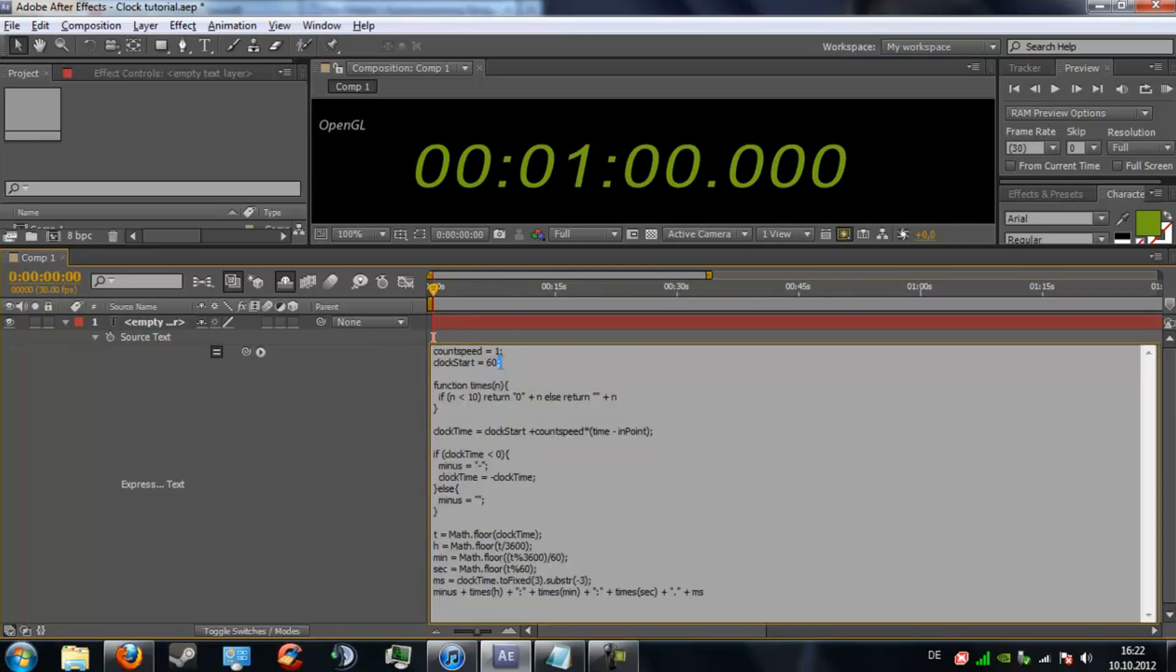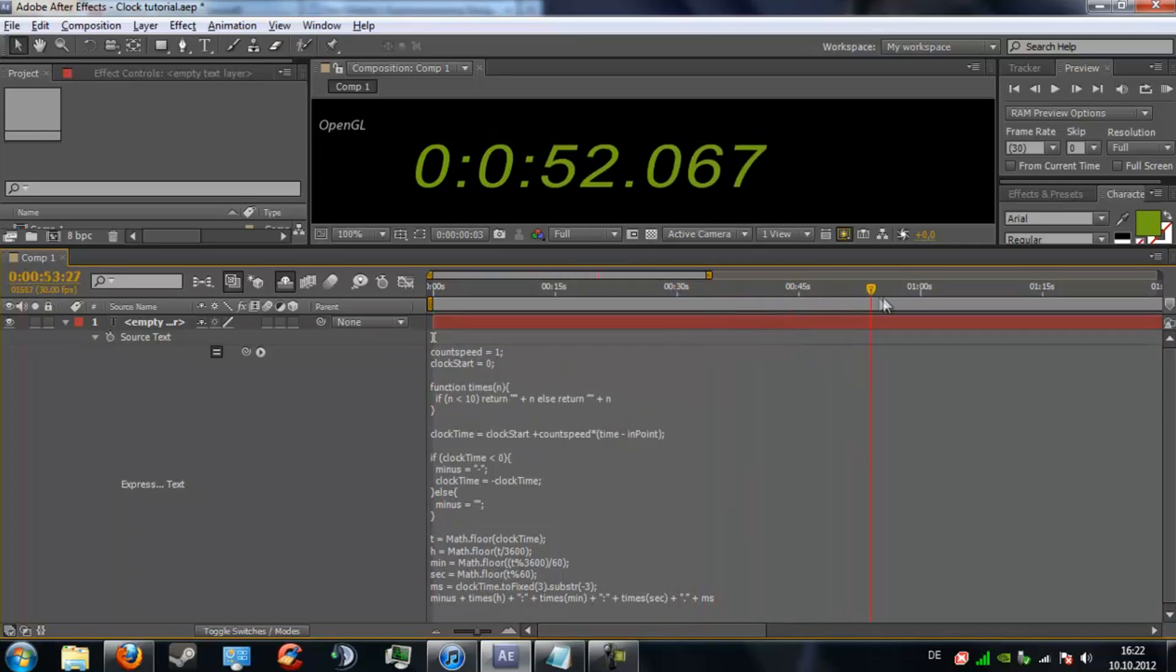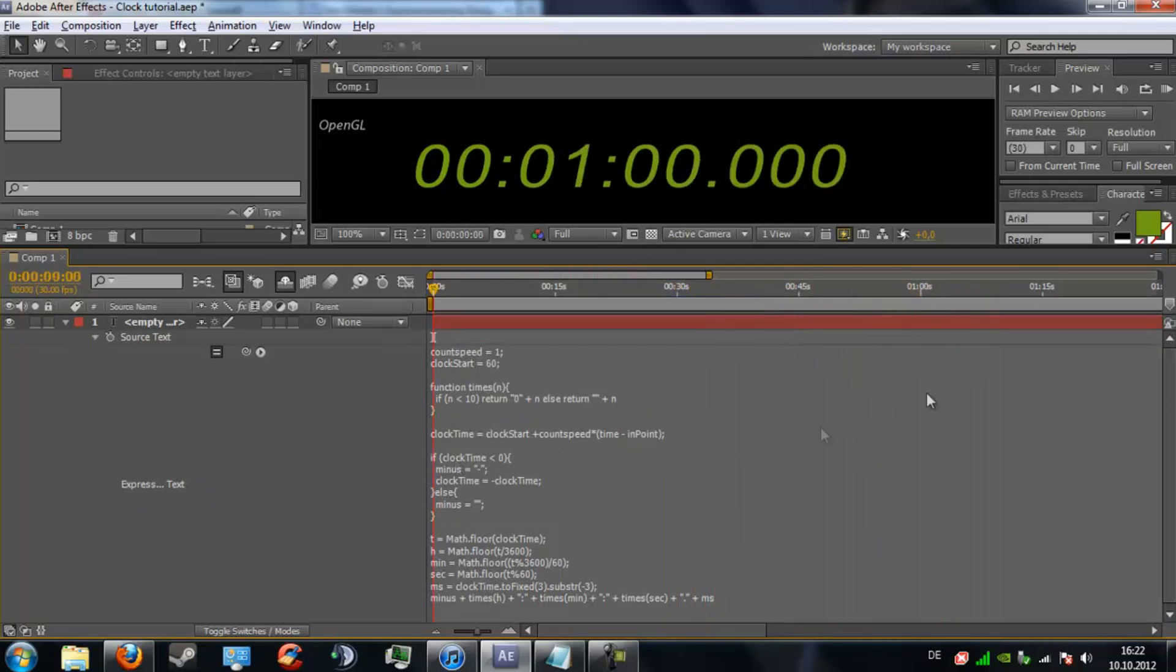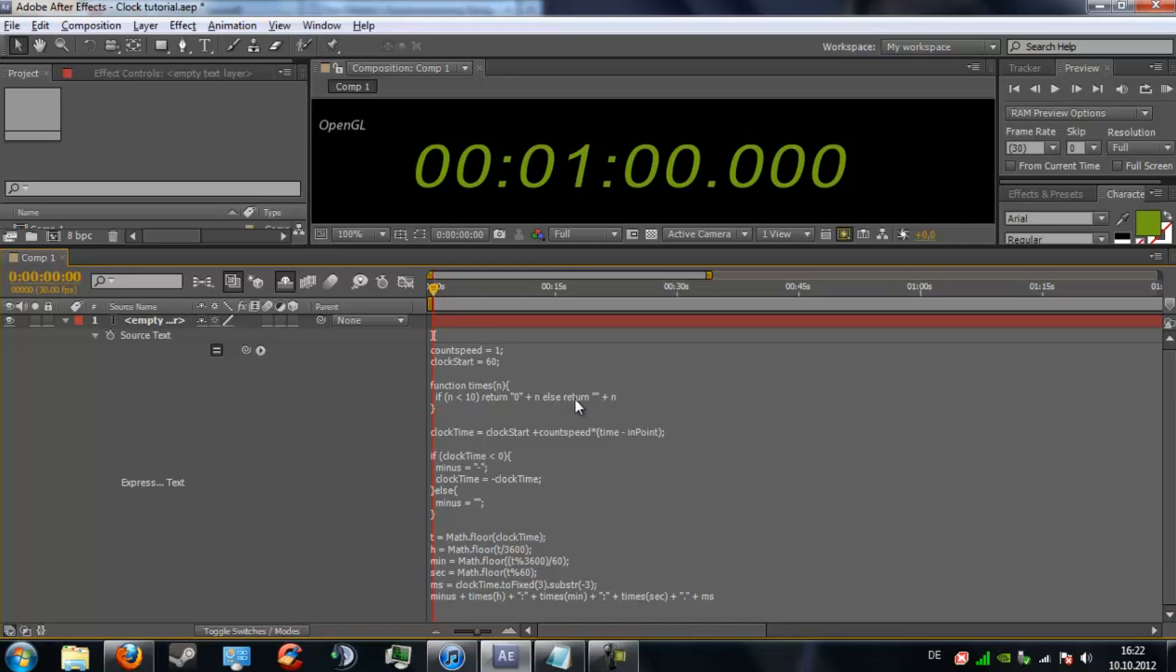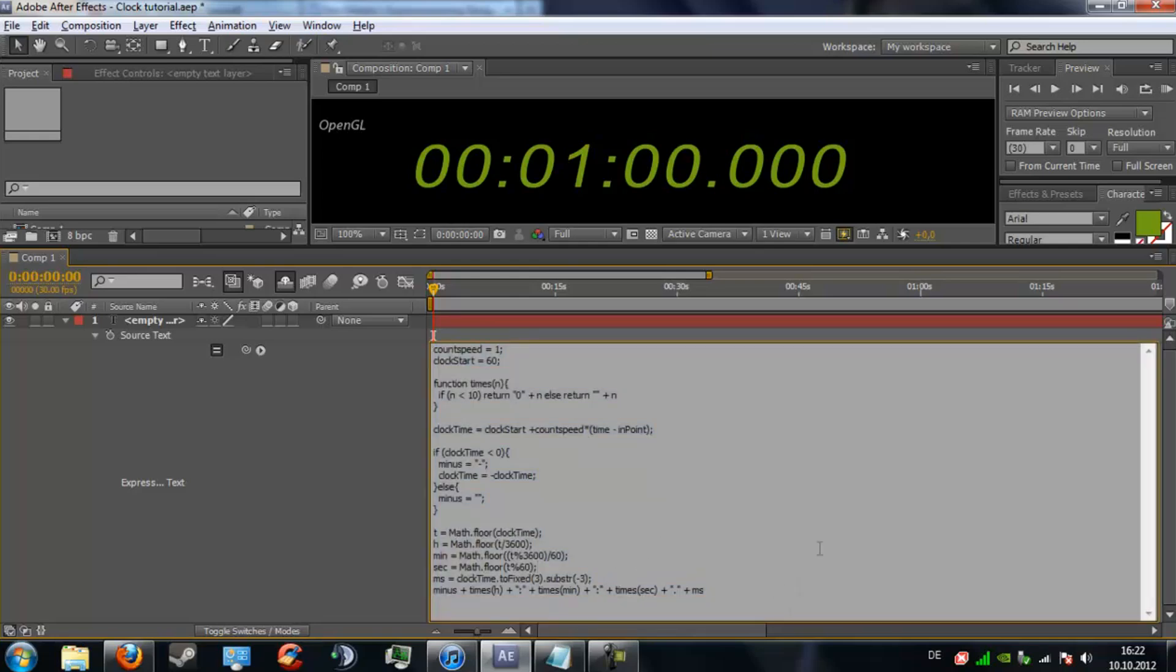You can also move it back to 0 really quick. If you don't like these additional zeros you can also delete them if you want. When you delete this 0 right here then it simply only does this, but I personally like it more with the digital clock look.